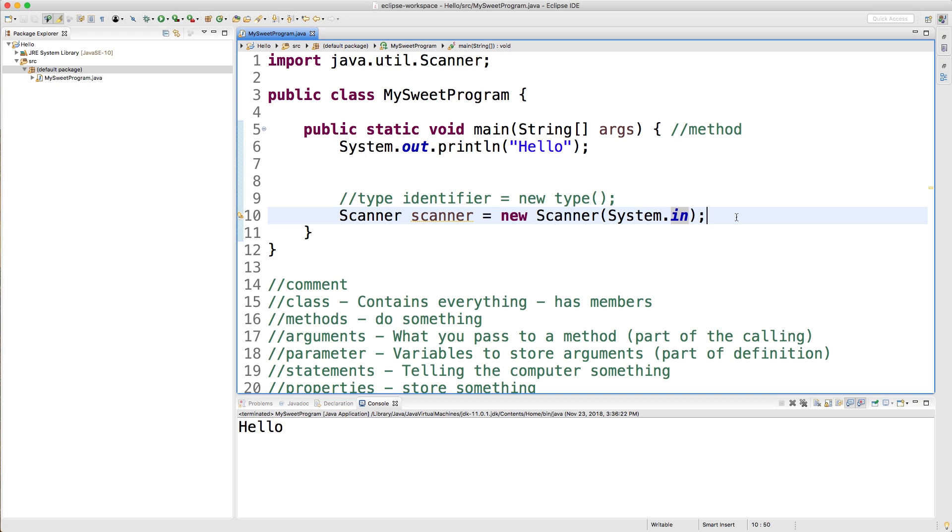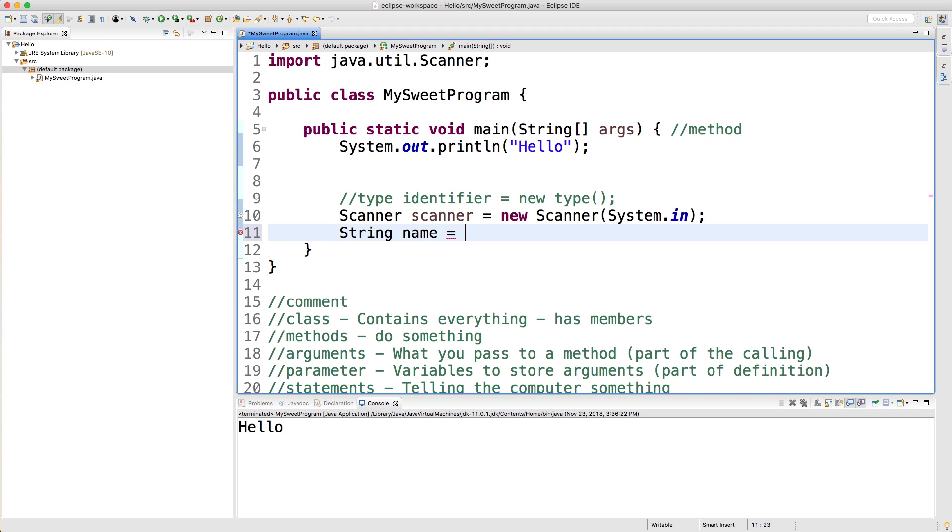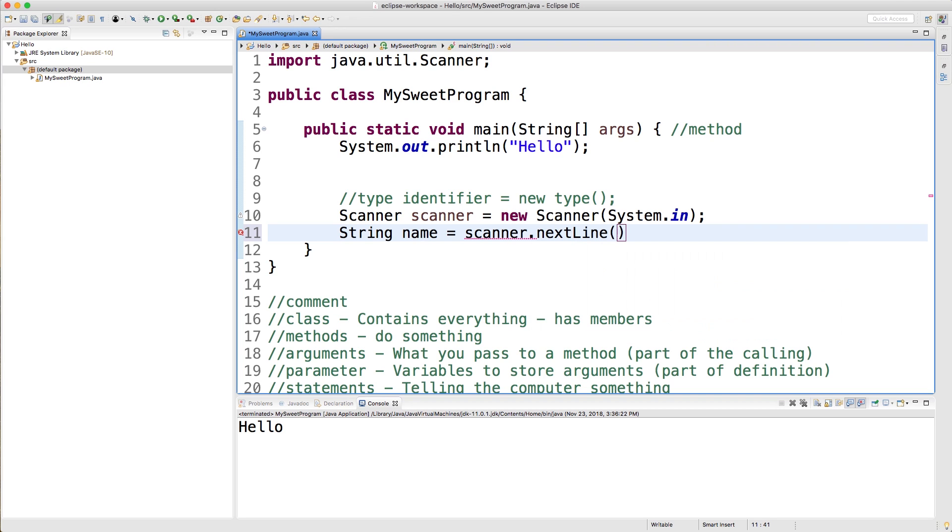Now that we got all that stuff under our belt, let's actually try to get some input. The way we're going to do that is we are going to make a String. We're going to say String, give it an identifier, for example we could call it name, and then we can assign it a value from the scanner by saying scanner.nextLine. Just like that. Like I said, it's a little bit complicated, but this is how we get some input.